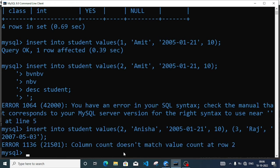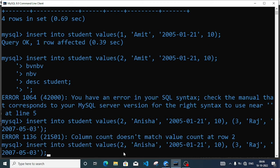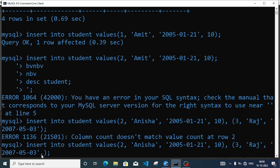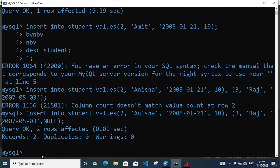Error: column count does not match value count at row 2. Let's see — Anisha has date of birth and class, but for Raj I have not written the class. So I have to add the class value, and I can write null for class. So after entering null, two records are inserted.